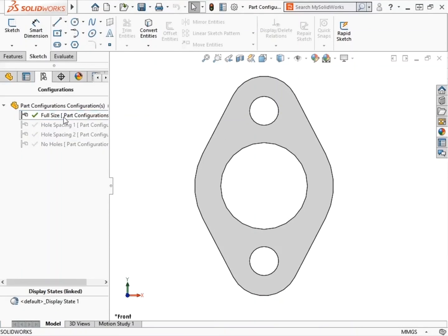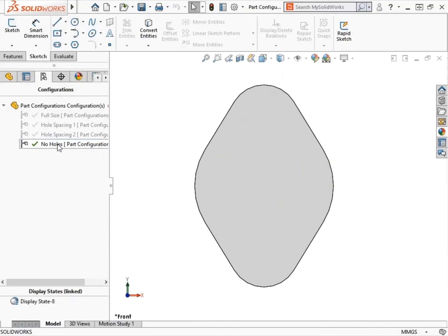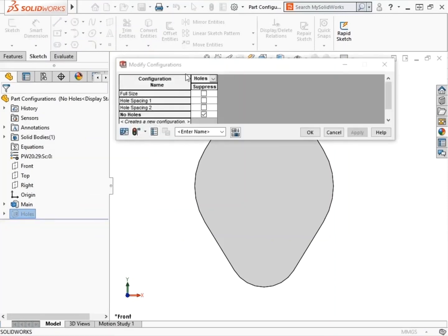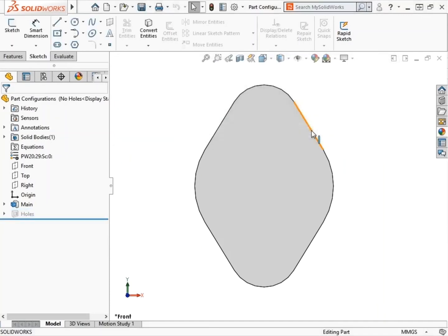As a side note, features can also be suppressed and unsuppressed for specific configurations using the Configure Feature option. To do this, I'll switch back to the Feature Manager Design Tree, right-click on the feature Holes, and select Configure Feature from the right-click menu. The Modify Configurations dialog box appears, showing all configurations currently existing in the part. There's a Suppress column with checkboxes for each configuration. If I want to suppress the holes in Hole Spacing 2 and No Holes, I just check the box for each configuration and click OK to complete the feature suppression.